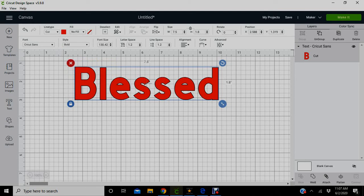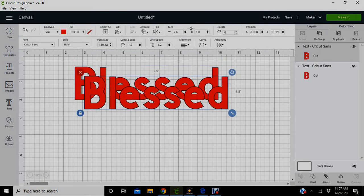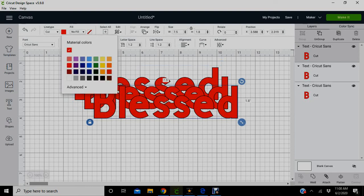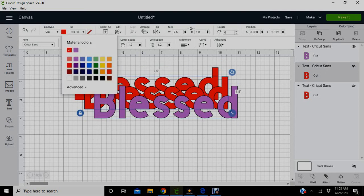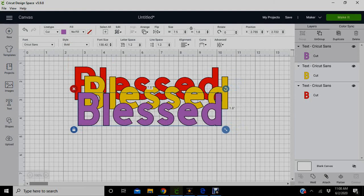So the color doesn't matter, but if you're doing multiple projects and you want to use different colors—if say for instance if I wanted to use 'blessed' three different times but I wanted it on three different colors—I could just change this to three different colors.